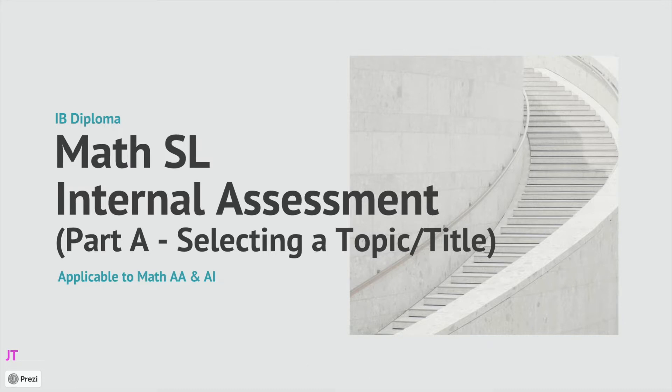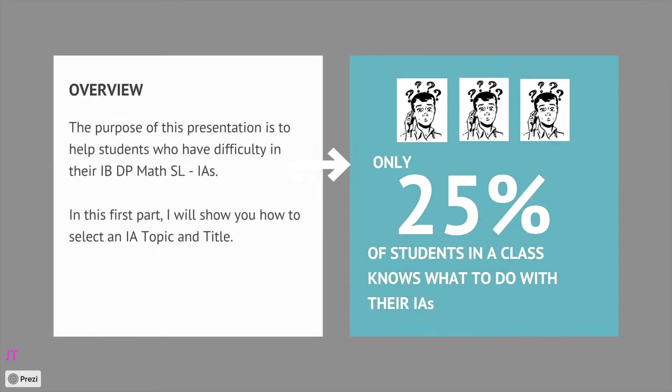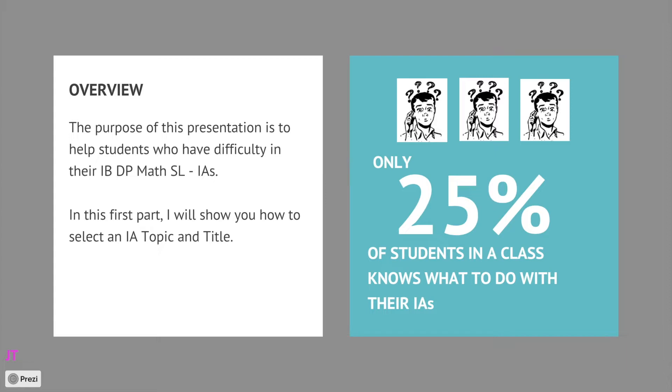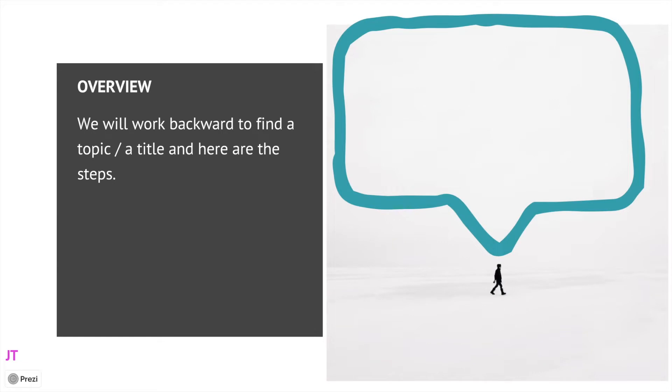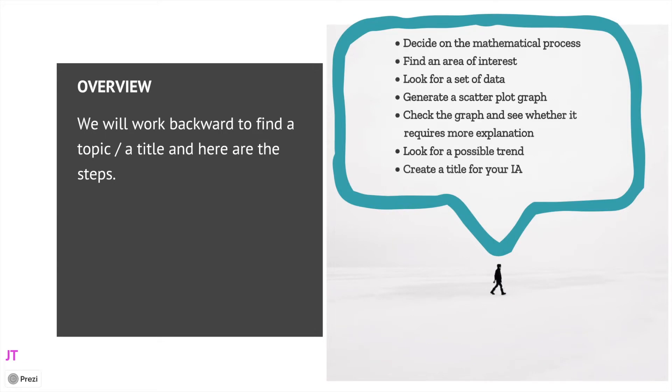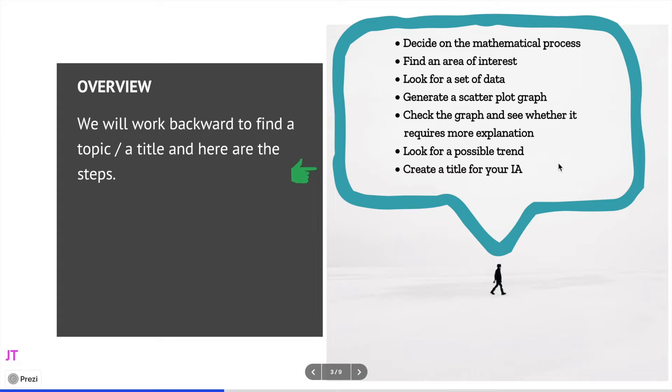Hi there, in this explanation I would like to explain to you about how to find an IA topic and an IA title. This part usually takes the longest and the majority of students find it difficult. So what I'll do is I will give you this method which I call a backward method. You can read the steps by yourself later on, but the first step that you need to know is deciding on a mathematical process.